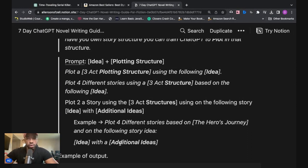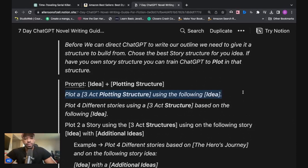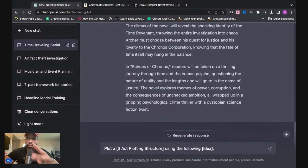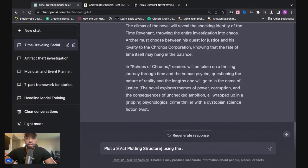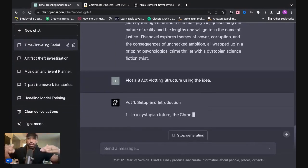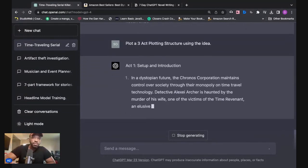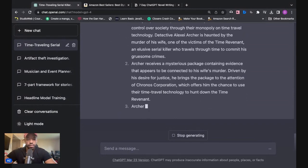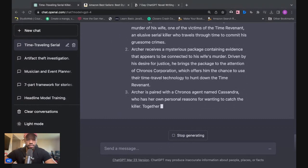For example: 'Plot four different stories based on the hero's journey and the following story idea.' I'm going to go with the first one. Since it just produced the idea, I don't actually have to plug the idea into the brackets — I can just say 'Plot a three-act plotting structure.' And then it'll start to break it down in each act.